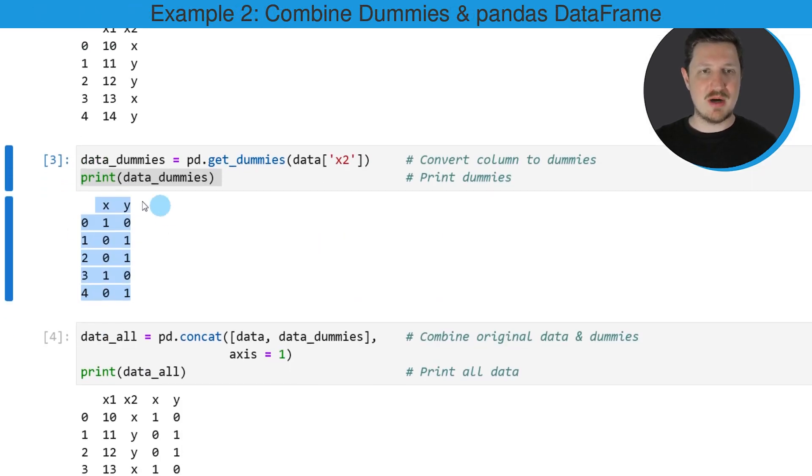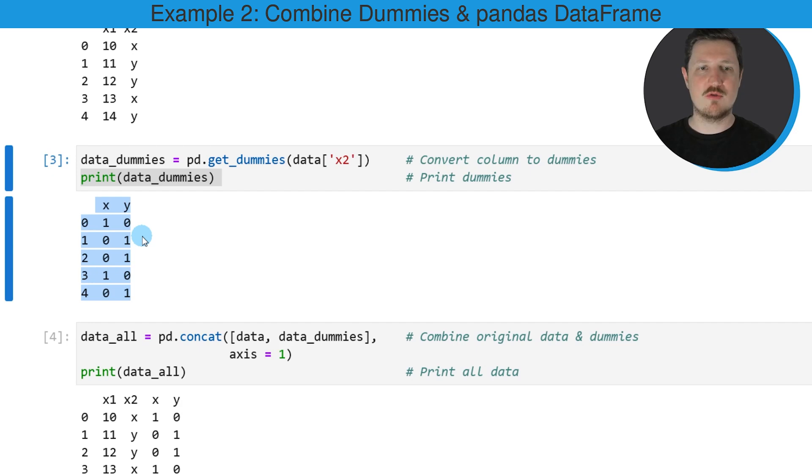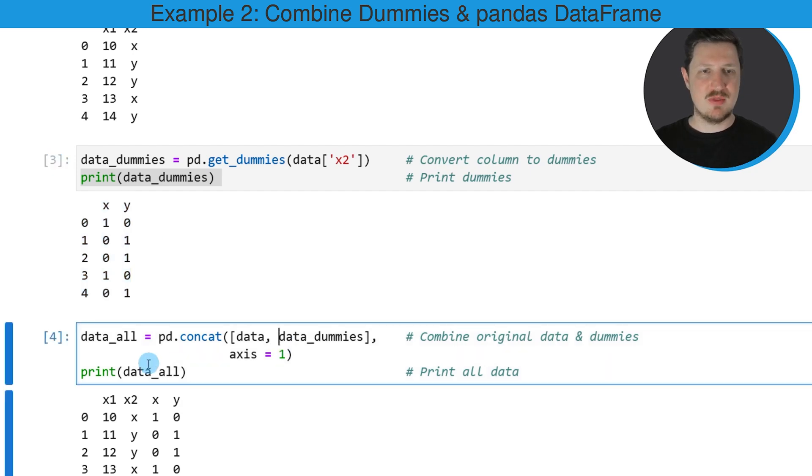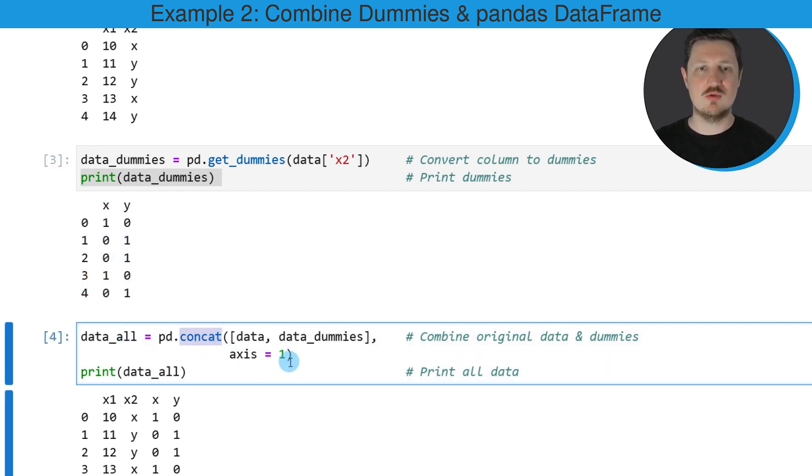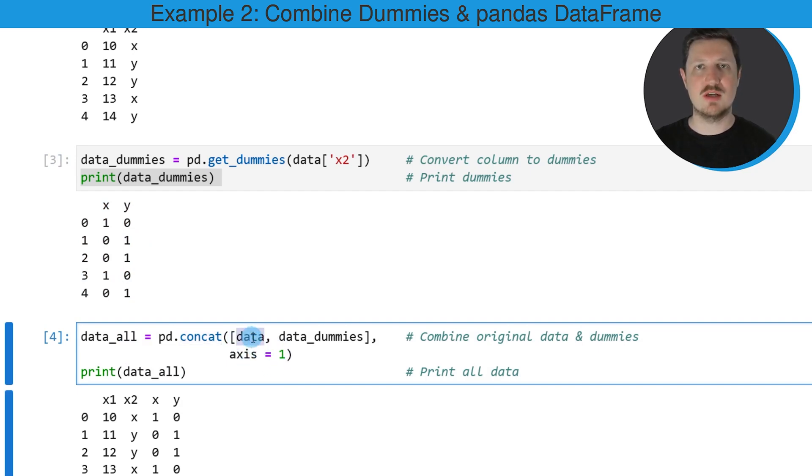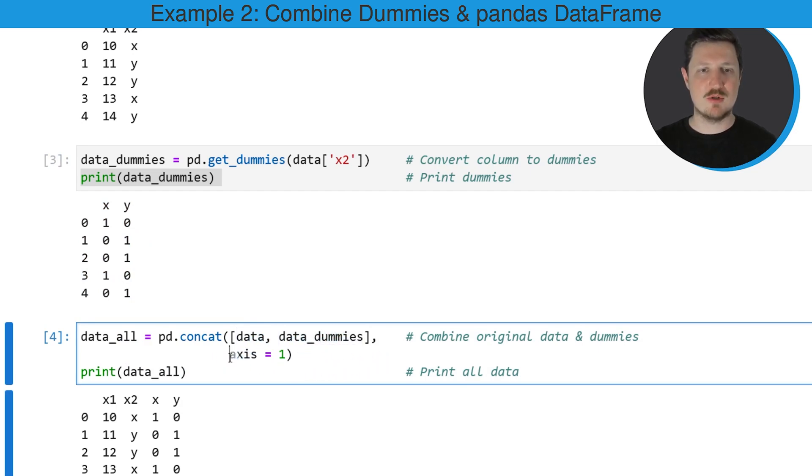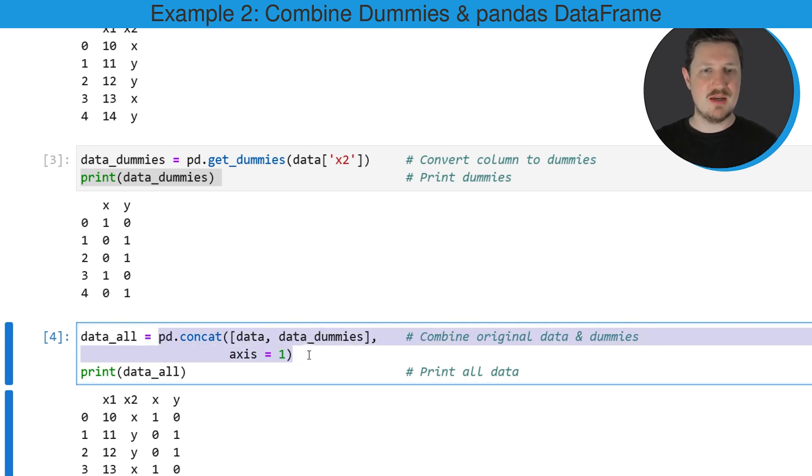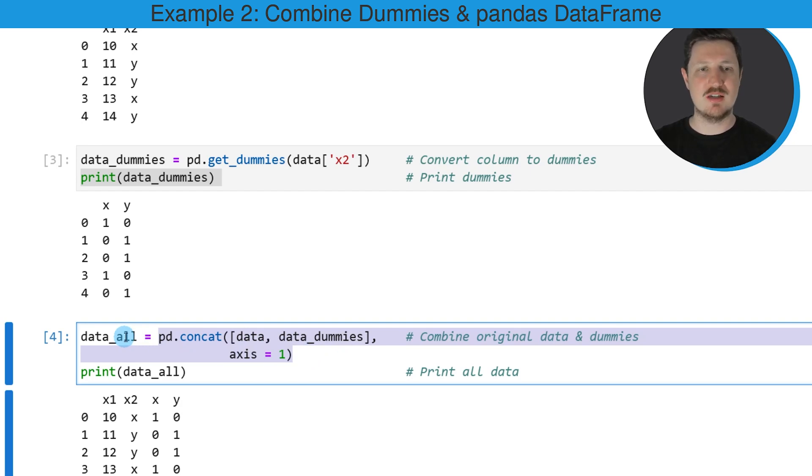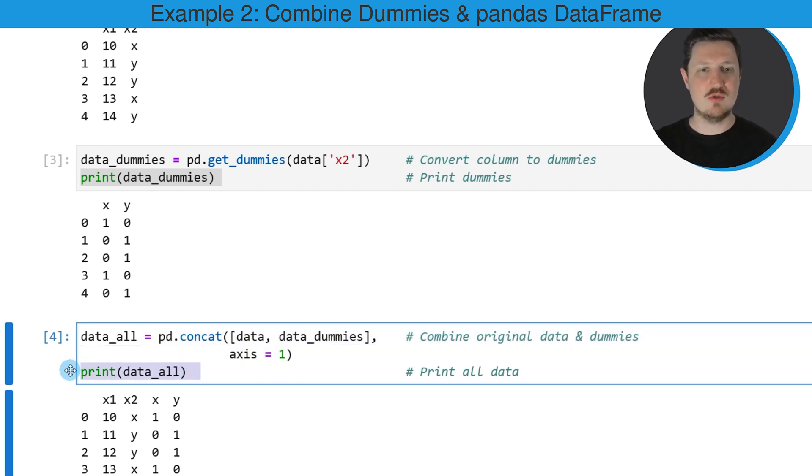In this case I'm using the concat function to combine our two data frames. So I'm combining the data frame data that we have used for the example in this tutorial and our new data frame data_dummies, and I'm also specifying the axis argument to be equal to one. Then I'm storing the output of this in a new data frame object which I'm calling data_all and I'm printing this new data frame below the code box.